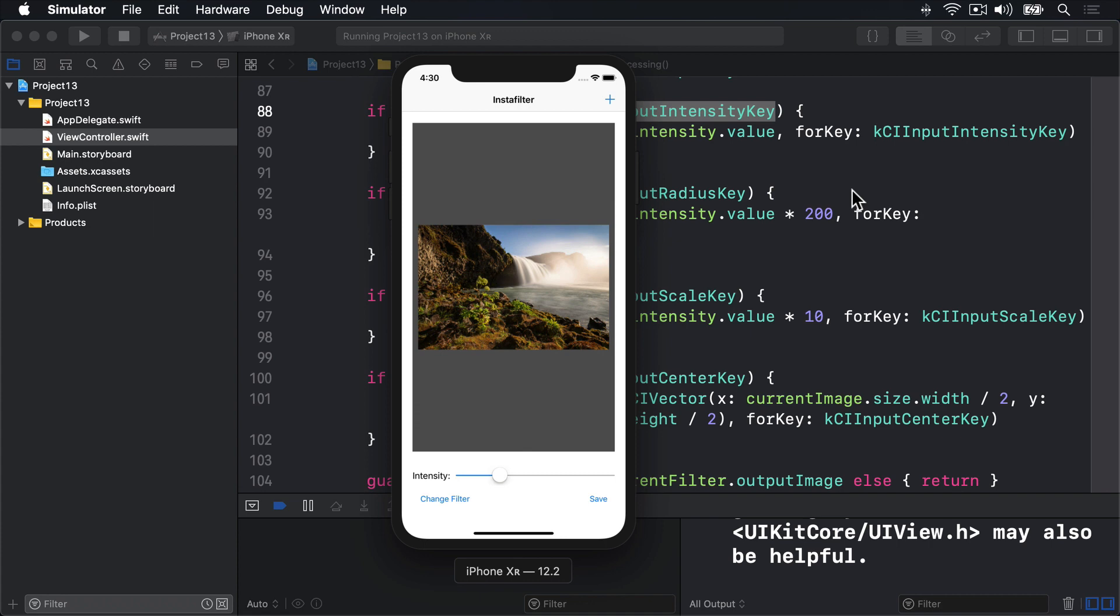The first two parameters are quite simple. We know what image you want to save, because it's the processed one in our image view. And we also know that we want self, the current view controller, to be notified when writing has finished. The third parameter can be provided in two ways: vague and clean, or specific and ugly. It needs to be a selector that lists the method in our view controller that will be called, and is specified using hashSelector.